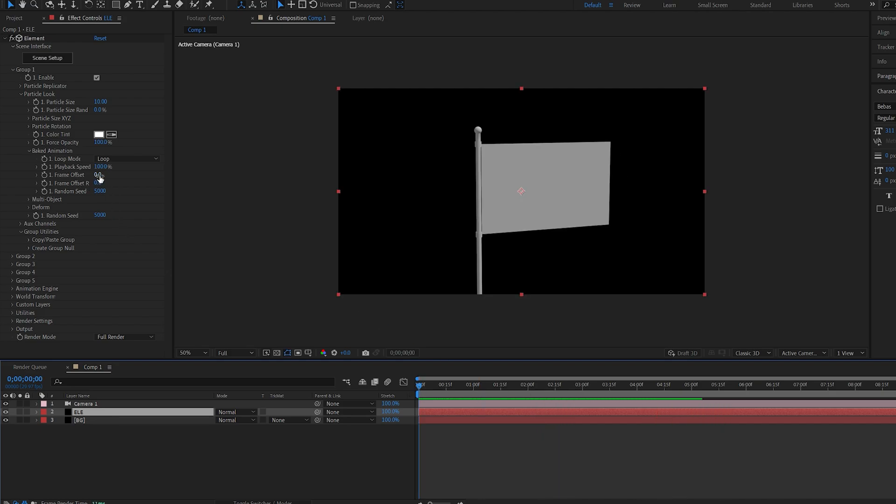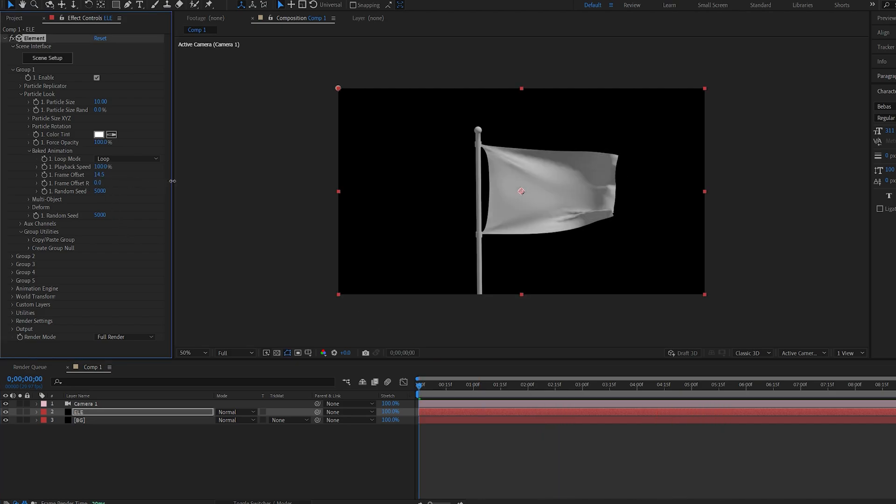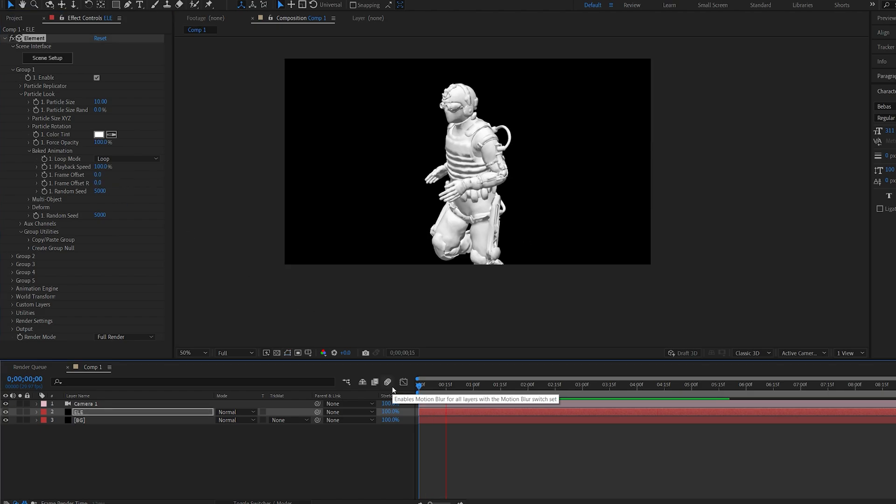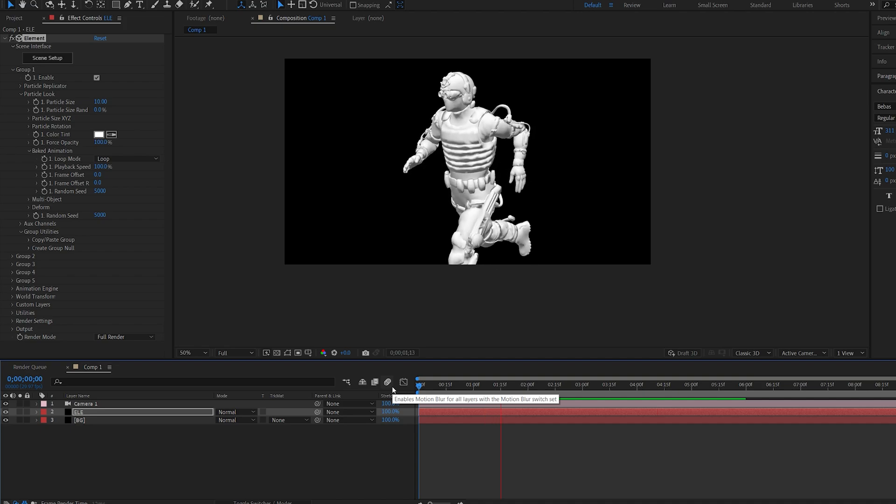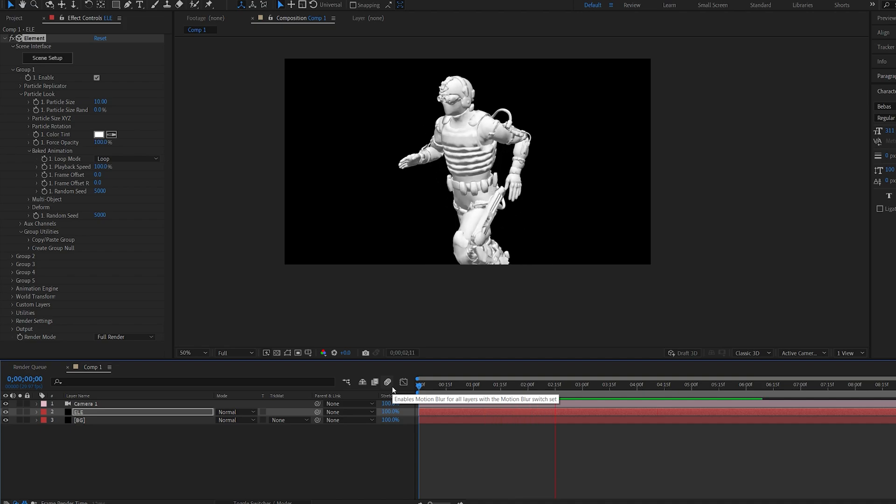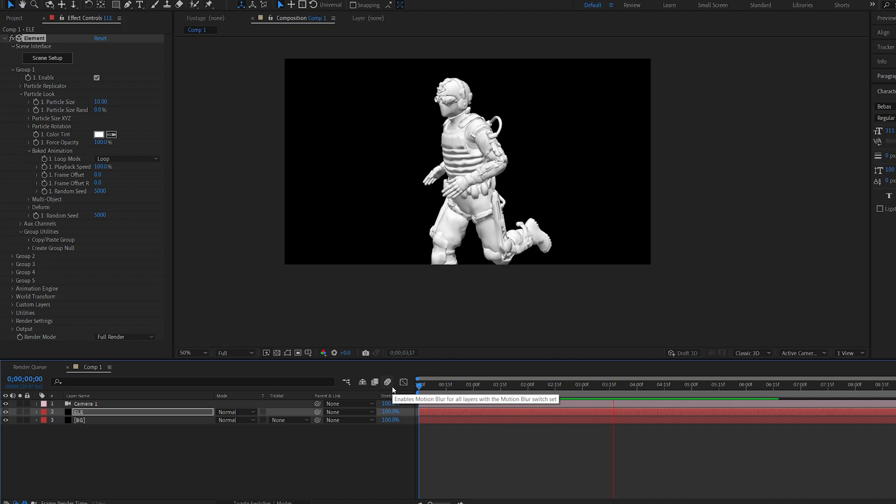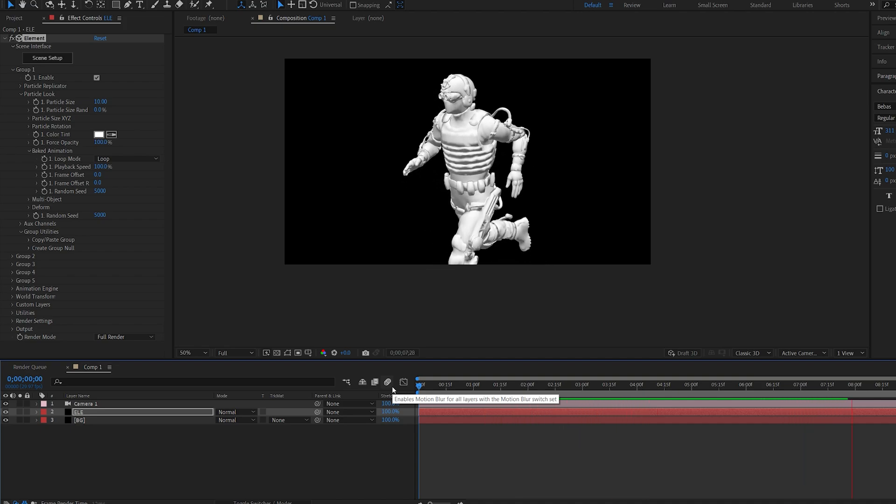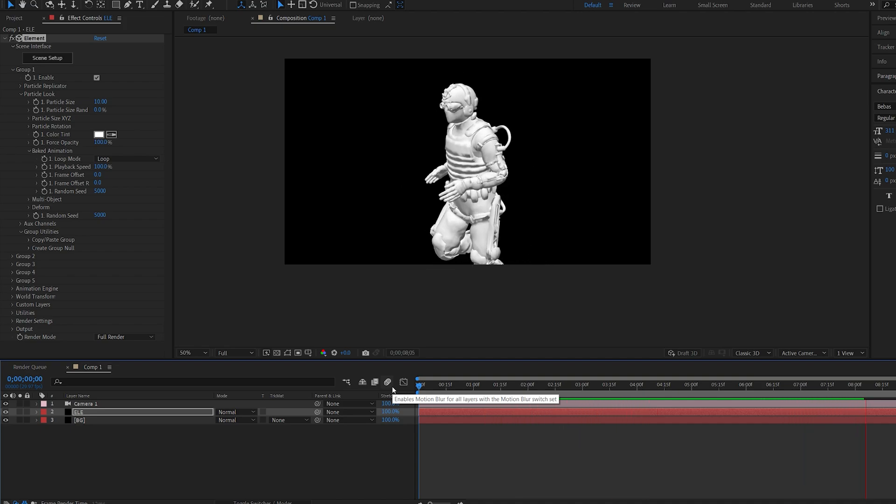You can also adjust the frame offset here, so the animation would start playing from a different frame, and do the same for the ending. This is another animation from Mixamo. As you can see, any animation works as long as it's exported in an OBJ sequence.